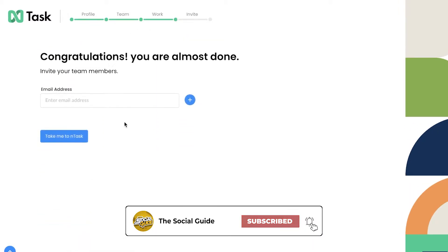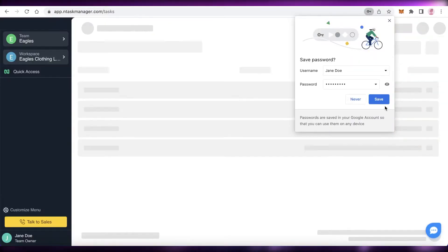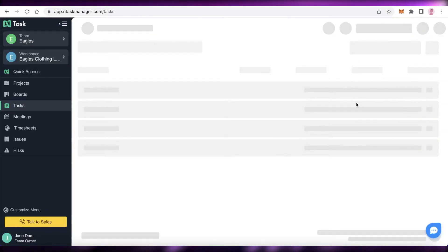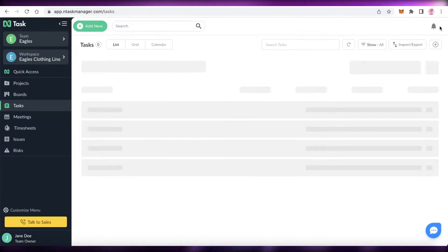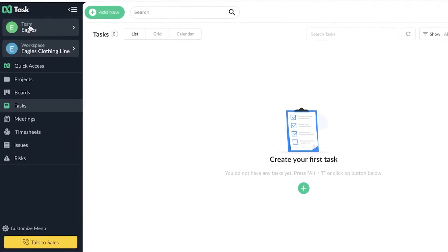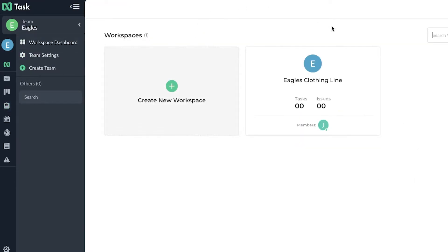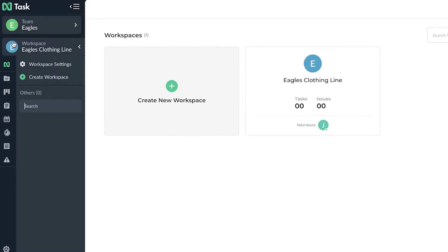After that, you add how you heard about nTask — we'll select Google Ads — and click 'Continue.' You can then start adding teammates to your account. Once you click 'Take me to nTask,' your workspace is set up. This is your basic task dashboard. On the left you have the navigation panel, and at the top you have your Eagles team, team settings, and workspace dashboard.